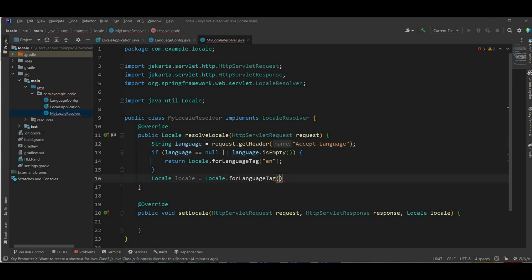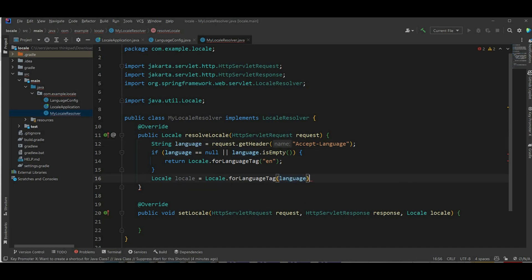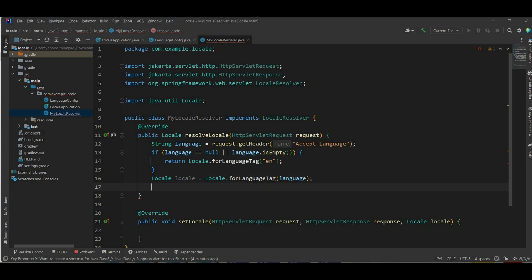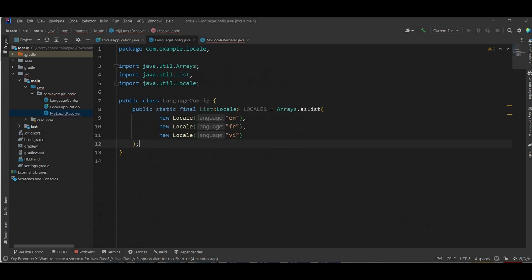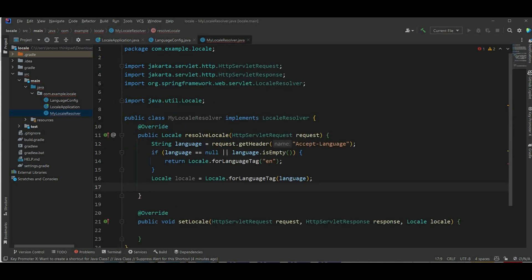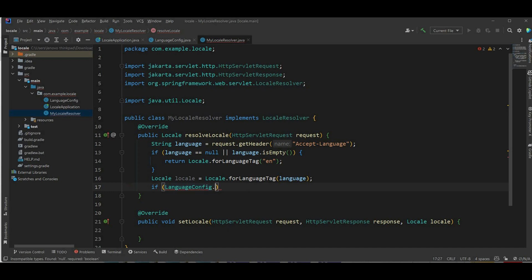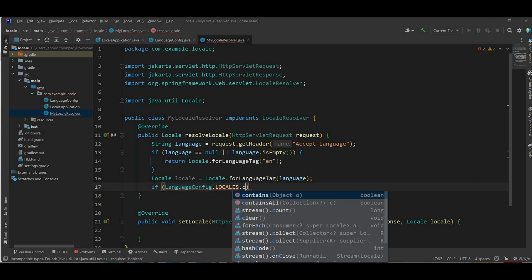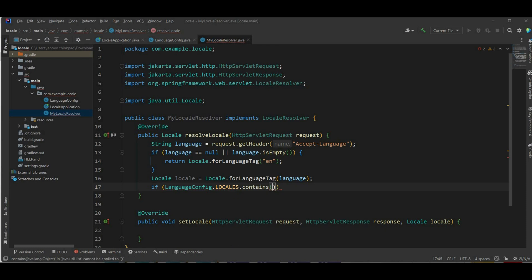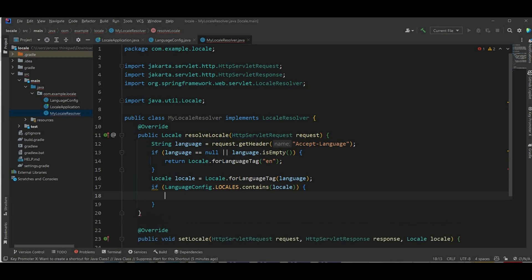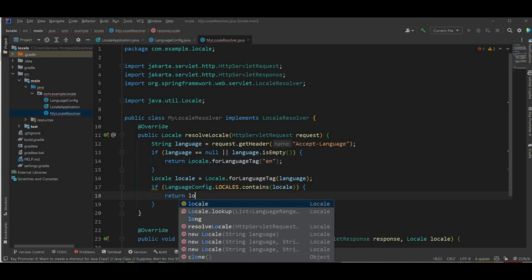Now let's have the locale equal locale dot for language tag and it's gonna be the language we're getting from header. Now let's check if the locale here is in the list that we defined because we only support three different languages. So if language config dot locale dot contains the language locale, then we're gonna return it, the locale.